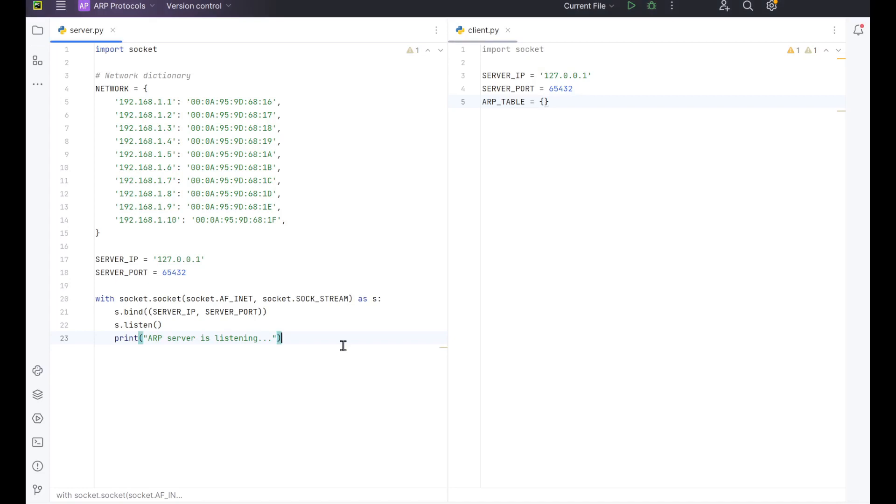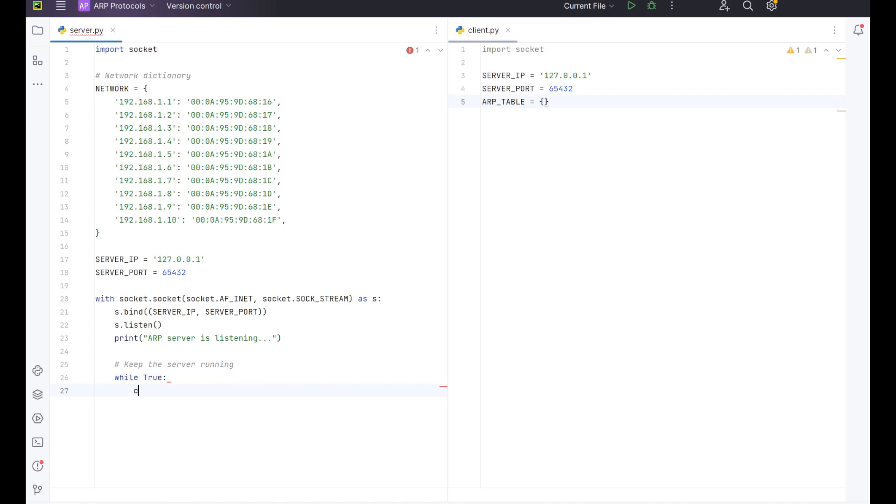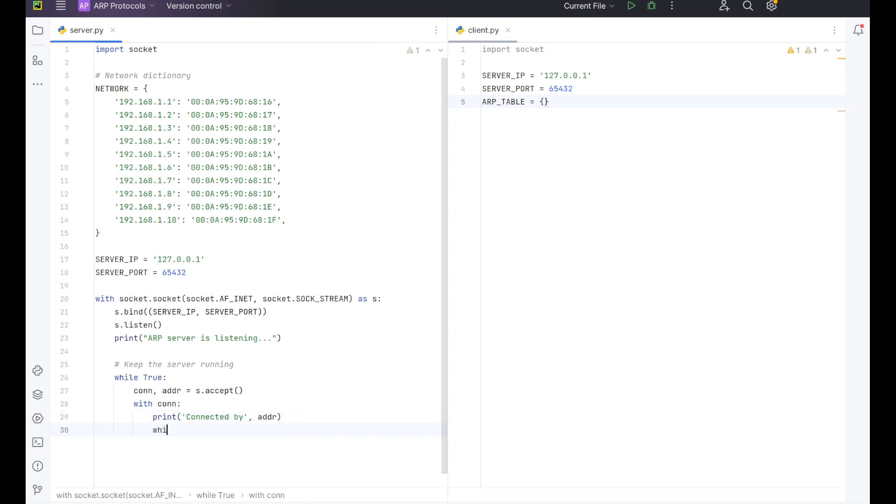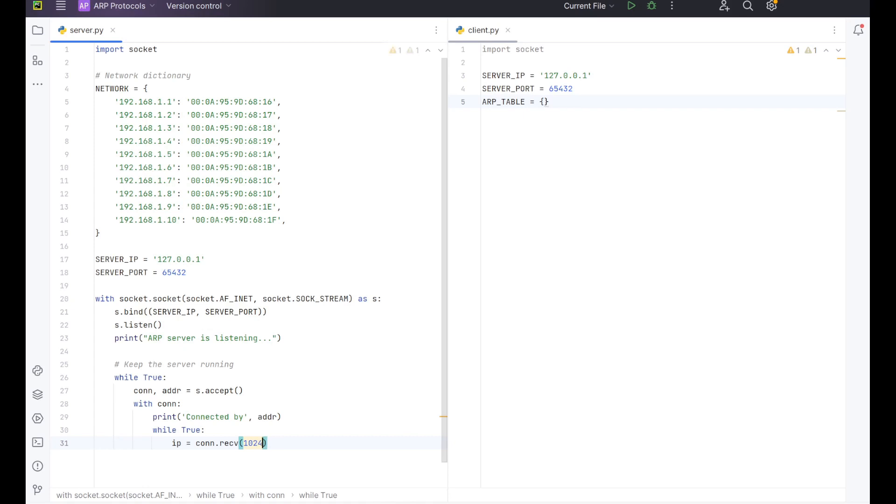From here we want to create a loop to keep the server running. We're going to do a while True loop for this. In this we want to do con, ADR equals s.accept. Essentially that just has the connection. The connection address we want to accept it. And then with con print connected by ADDR. So now we've got the connection getting set up to the address and we want to have another loop. So while True, IP equals con.receive 1024 dot decode UTF-8.